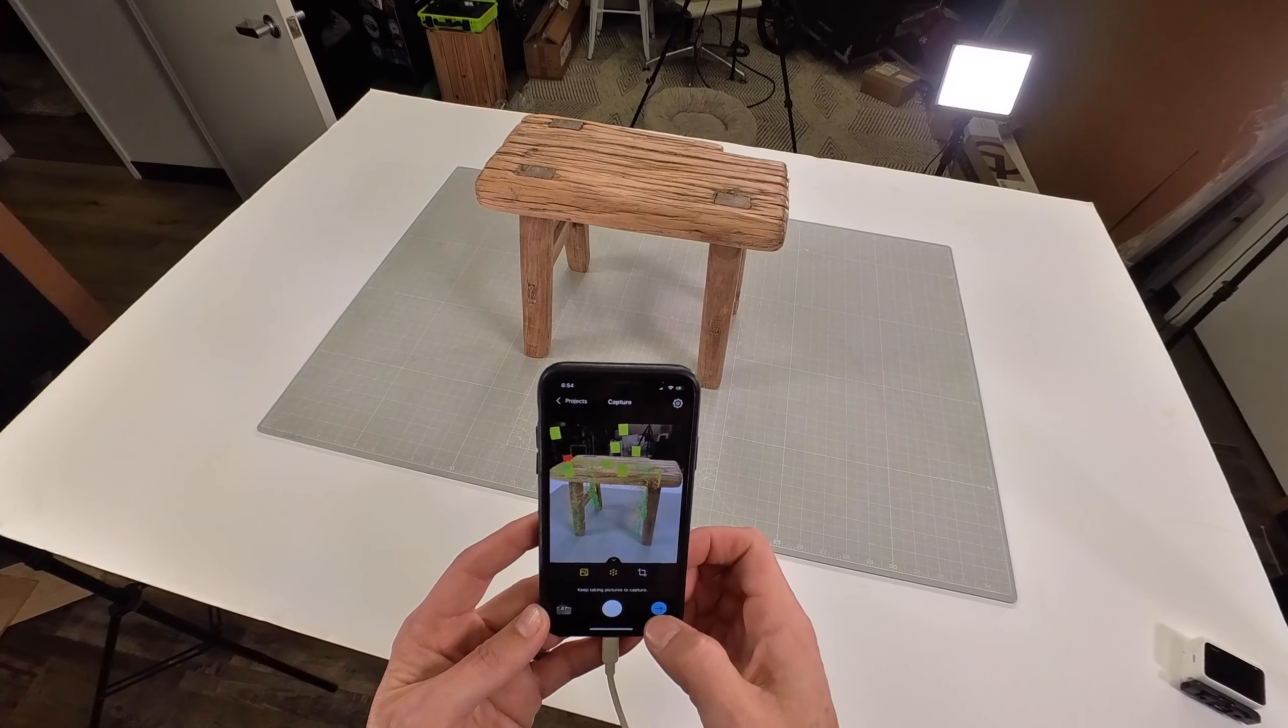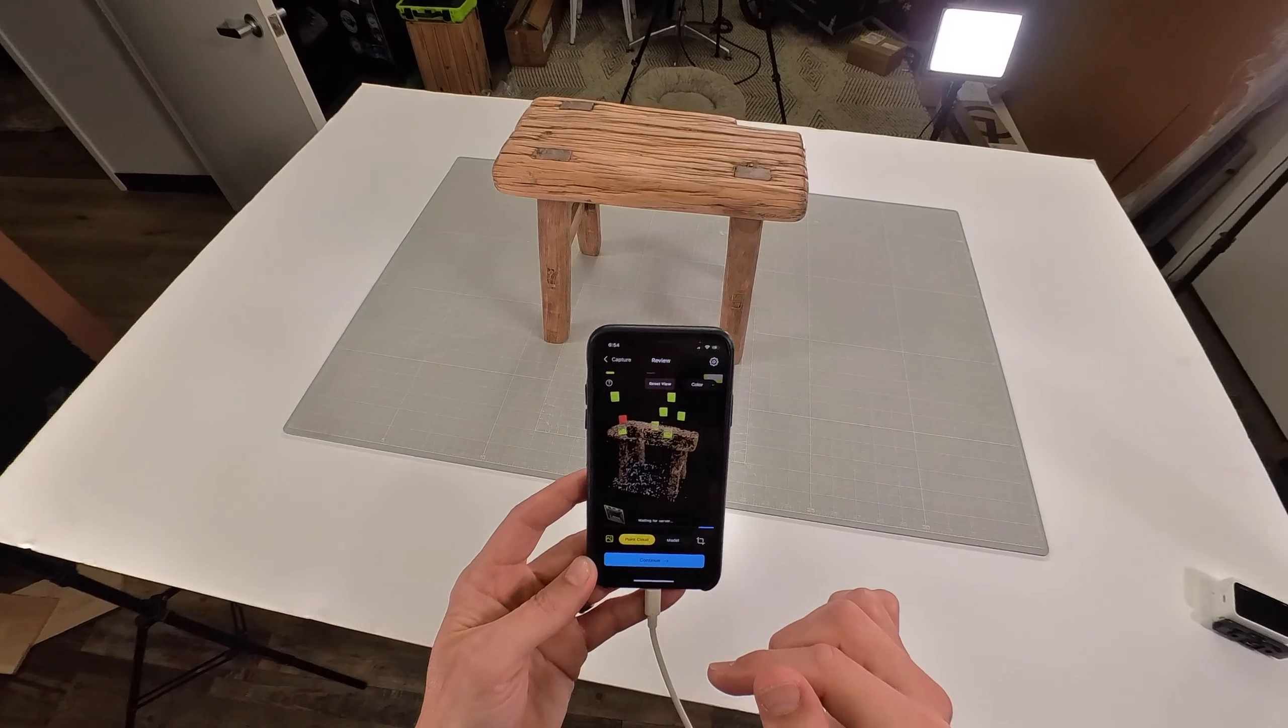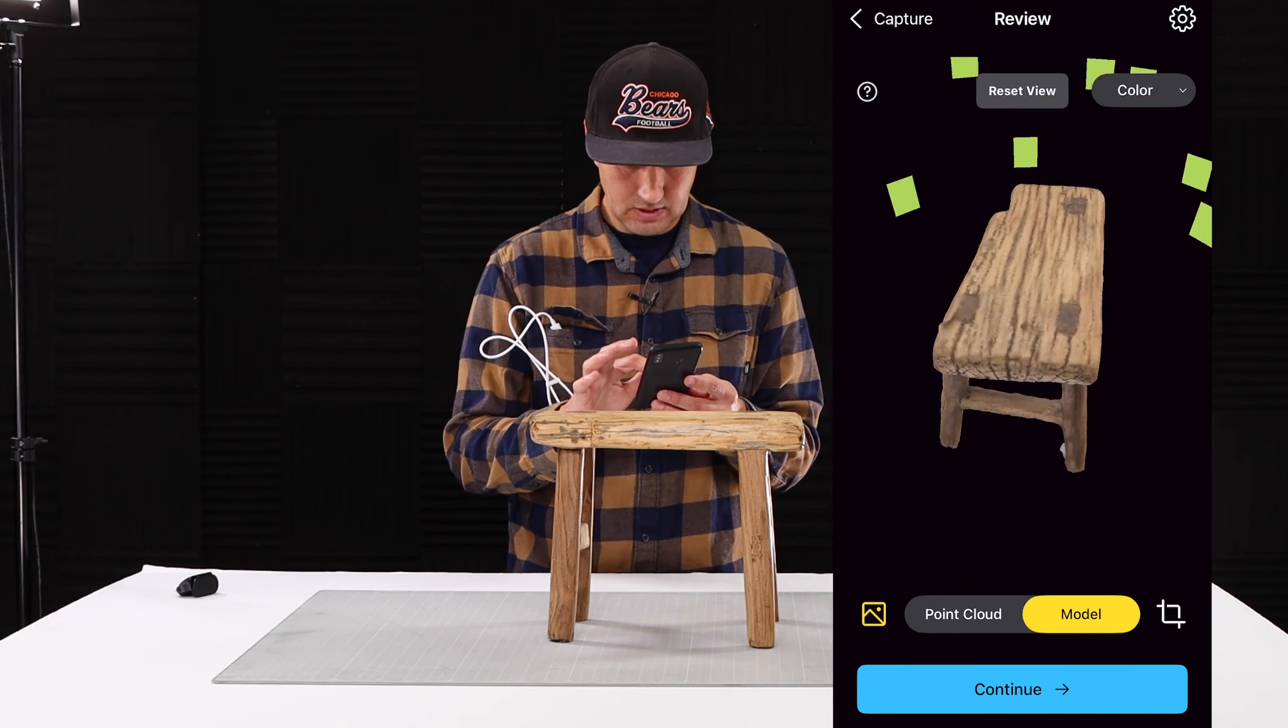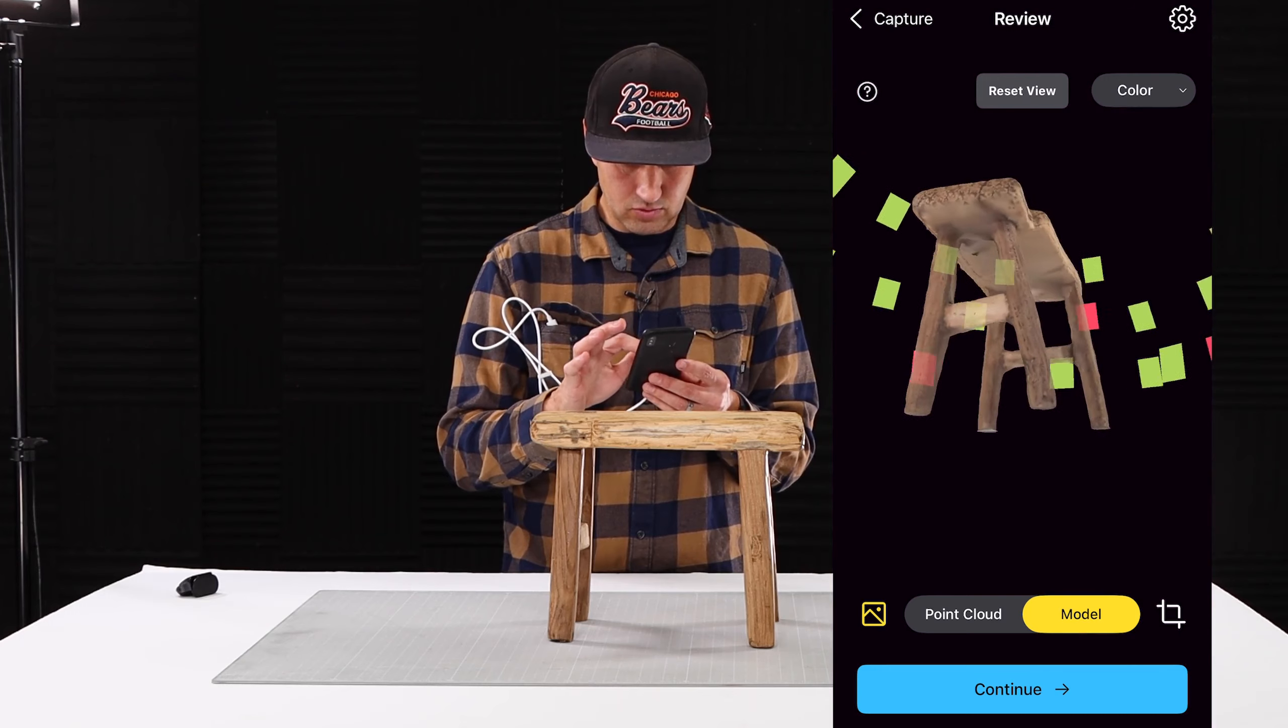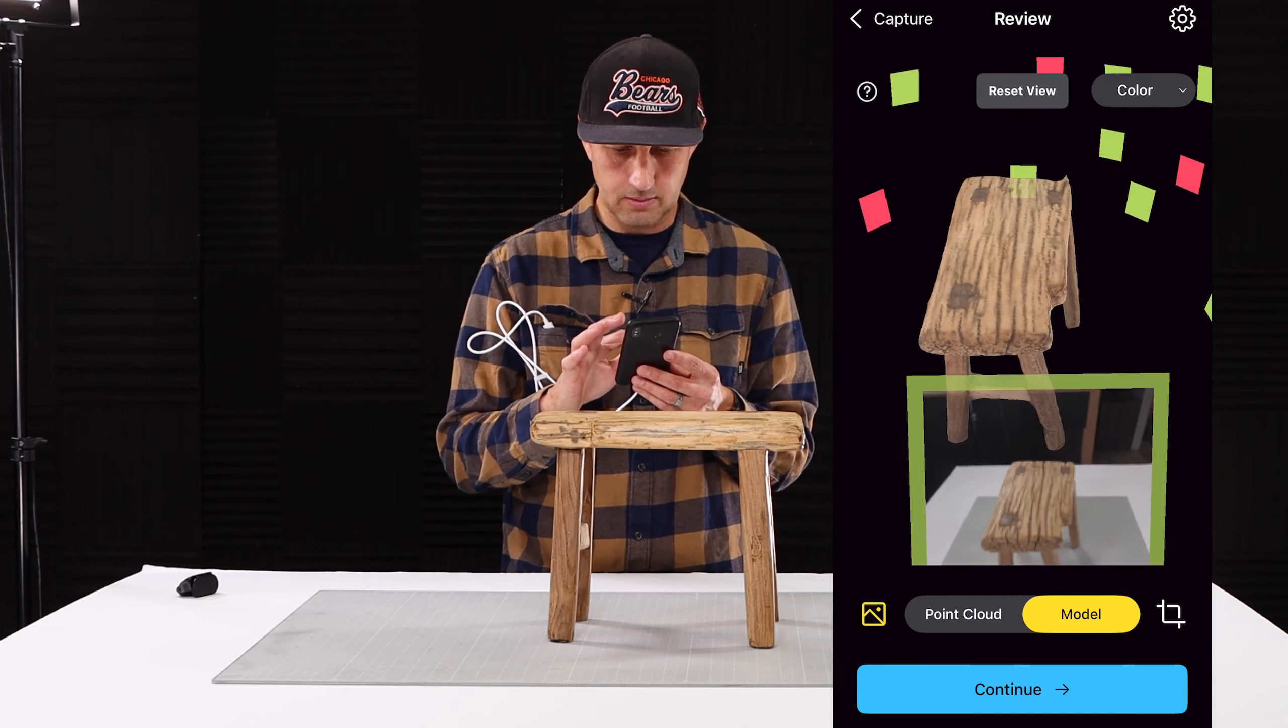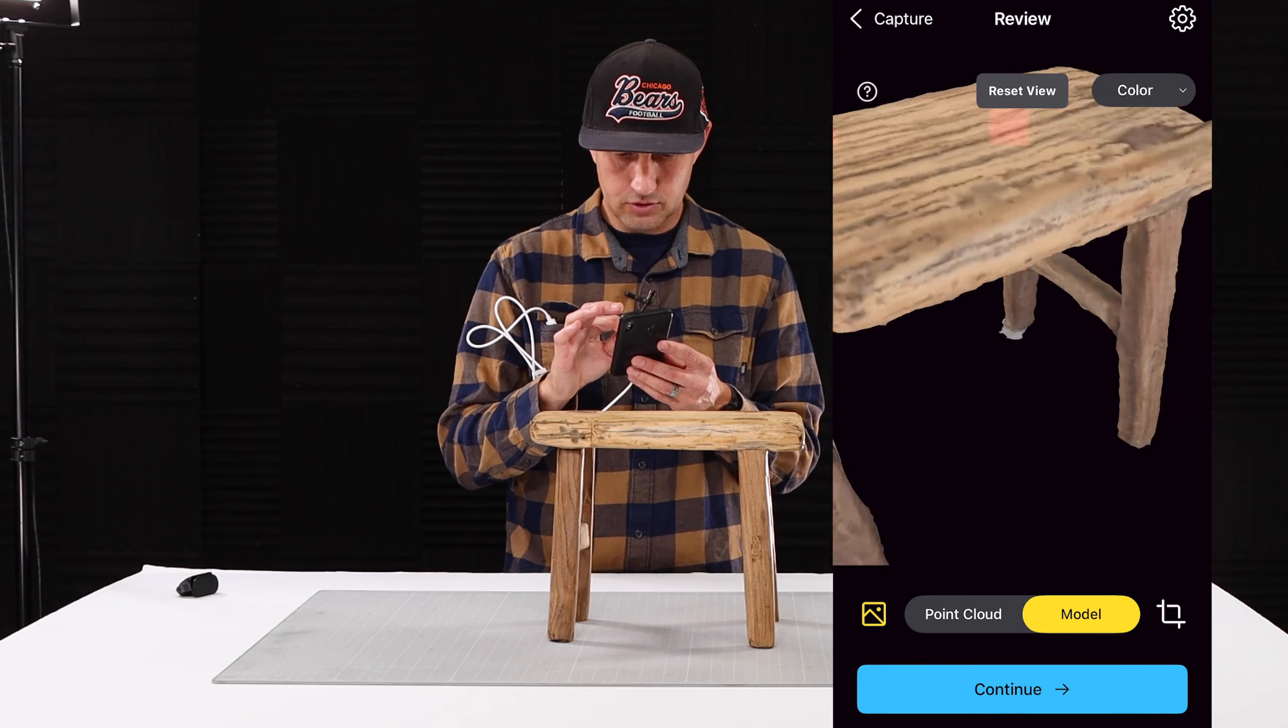The next thing you're going to want to do is preview your model. To preview your model, you'll just hit the little arrow there and it'll do some cloud computing. Now that it's got the model previewed, you can go ahead and hit the model button and it'll give you a 3D model preview of the object you're scanning. You can see here that it struggled with the bottom side of the stool getting all of the texture details. If you went back and you took more pictures of the underside of the stool, it would get better and better. The more pictures you take, the better it gets.